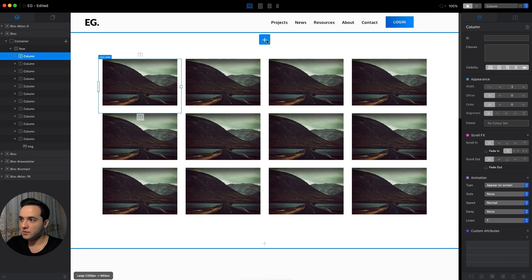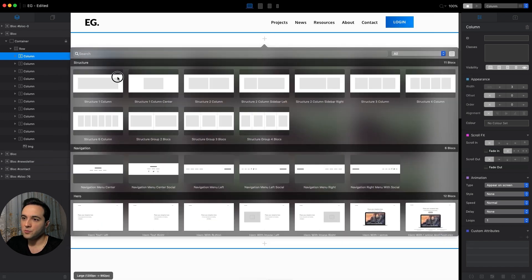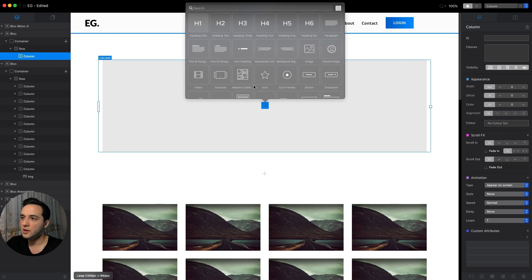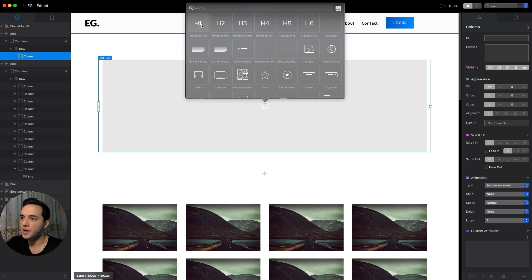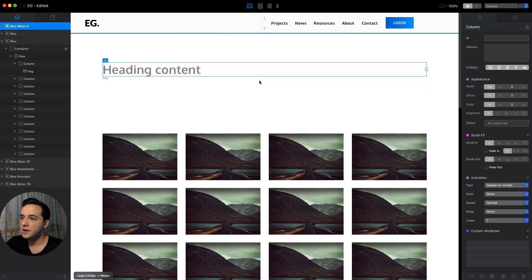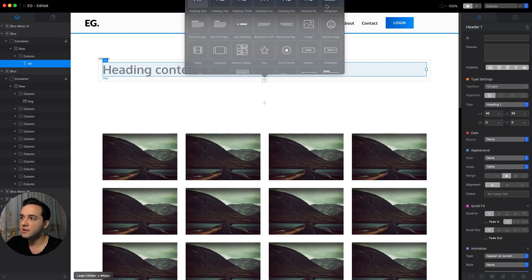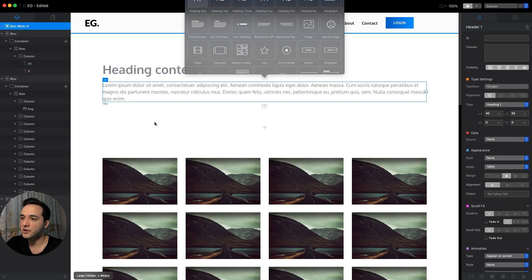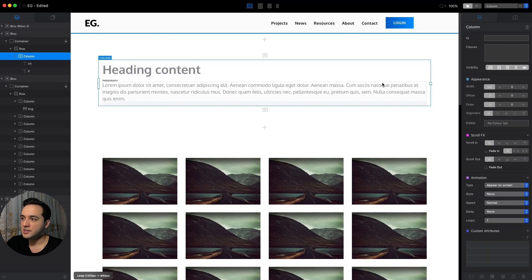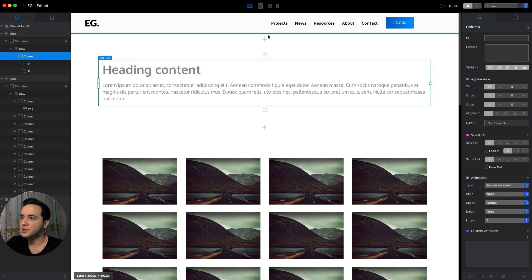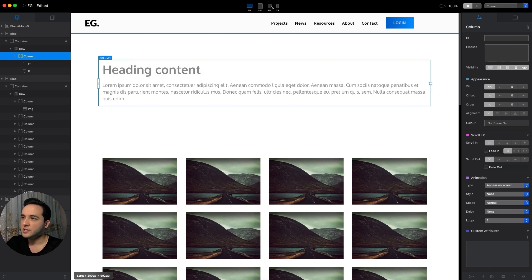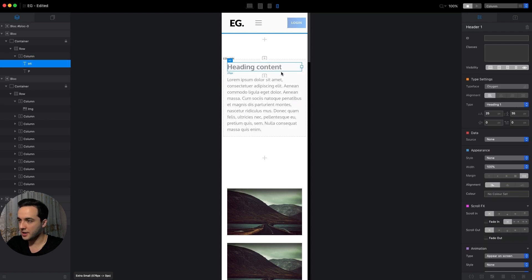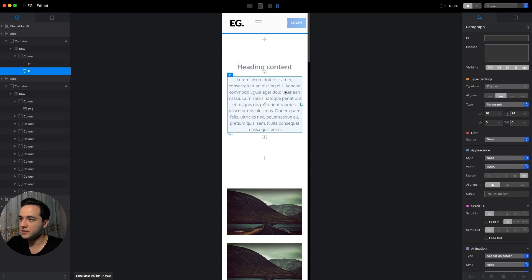For example, let's create another one. It can be a heading with a description underneath, so let's add a paragraph like that. Let's say we want it to be aligned to the center, so let's go to the small breakpoint and here we will align it to the center.